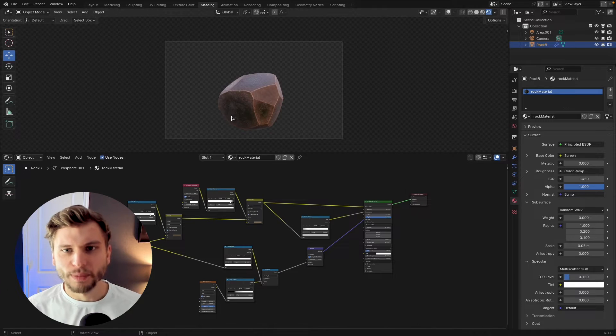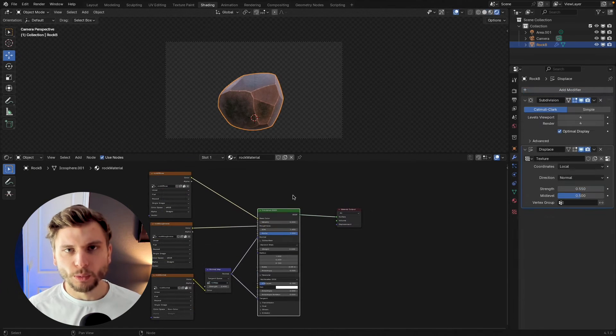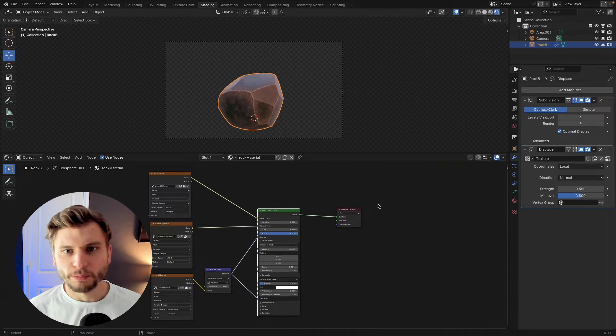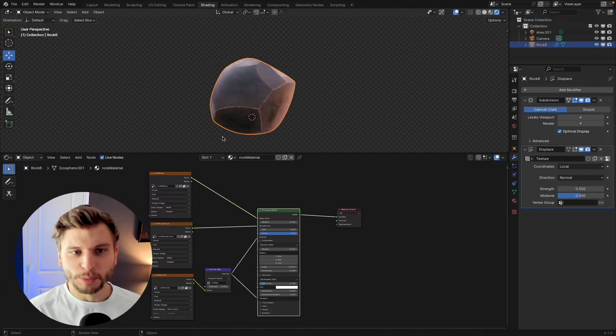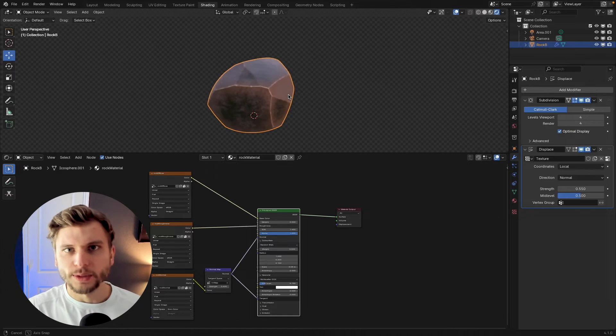Hey everyone, Ken and Profit here. Welcome back to another Blender tutorial. In this video we're going to texture bake inside of Blender. So let's jump right into it.